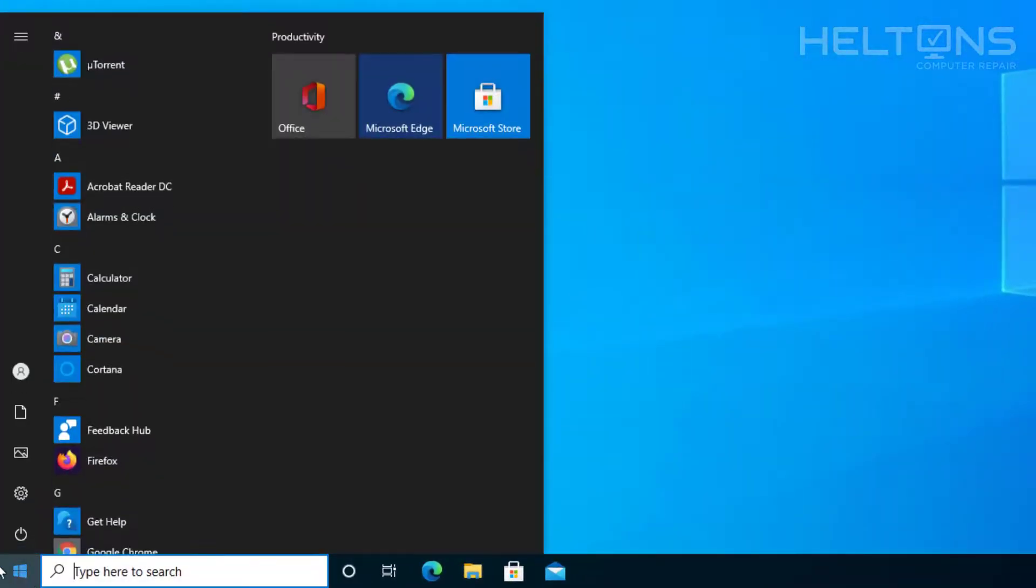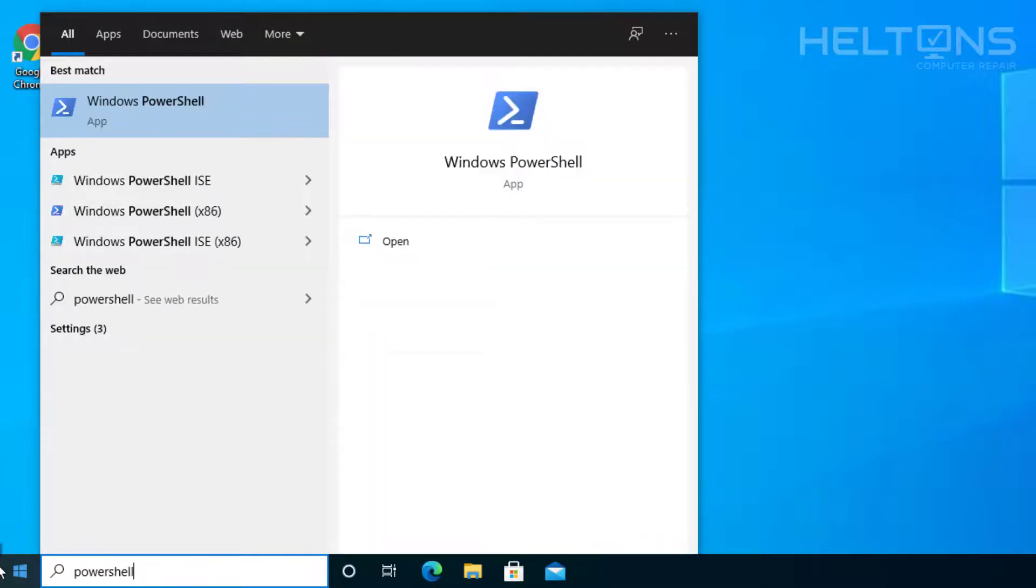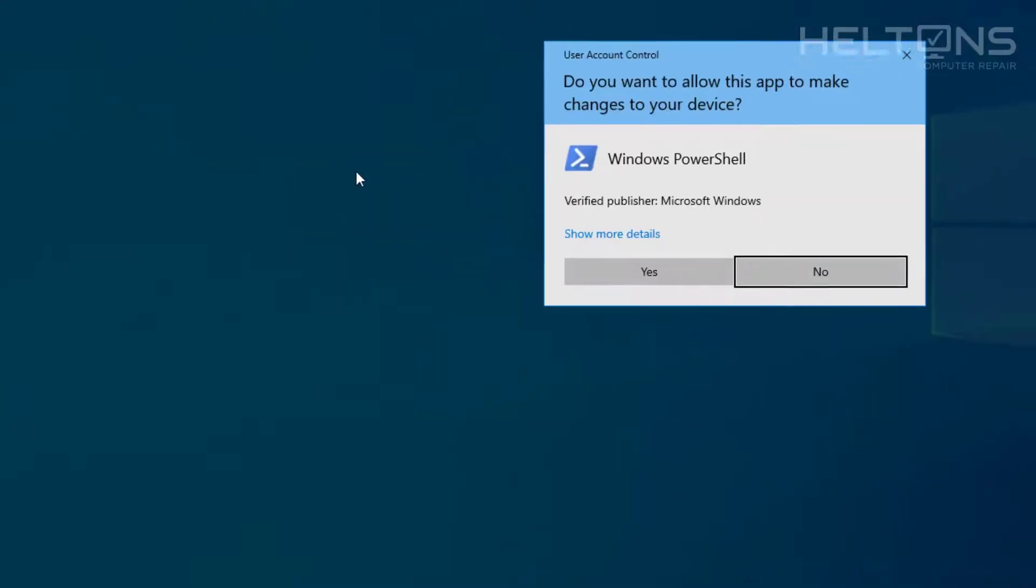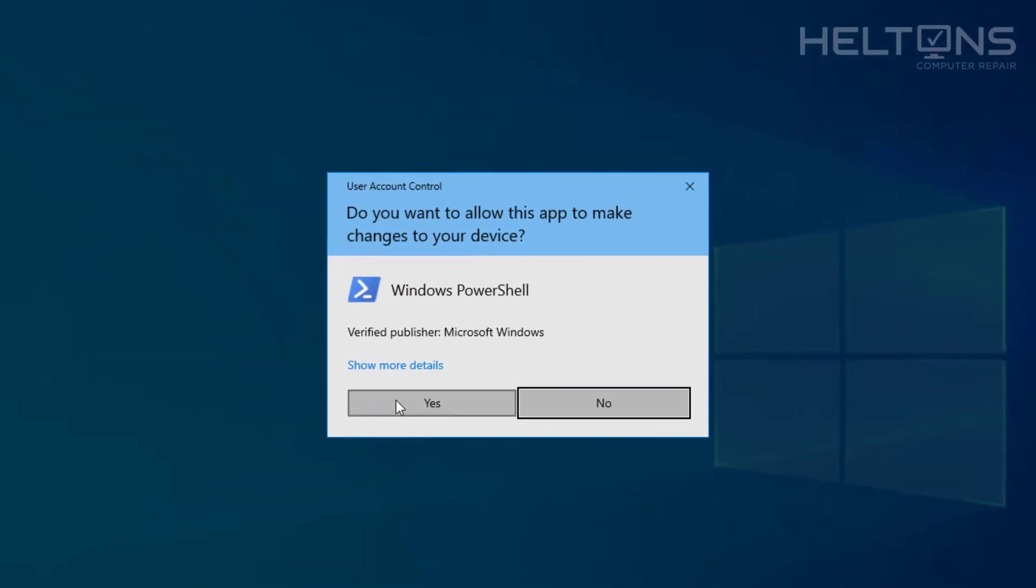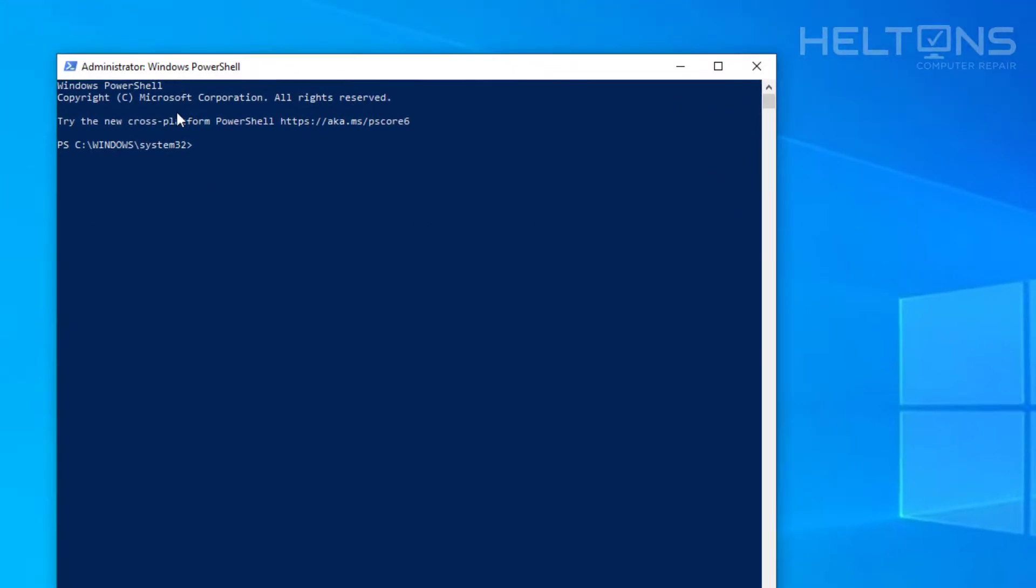So PowerShell is what I'm searching on the search bar. Now I'm going to right click and run as administrator. And you'll probably be prompted again, like usual. And here is the Windows PowerShell. And what we're going to do is type in this following command.